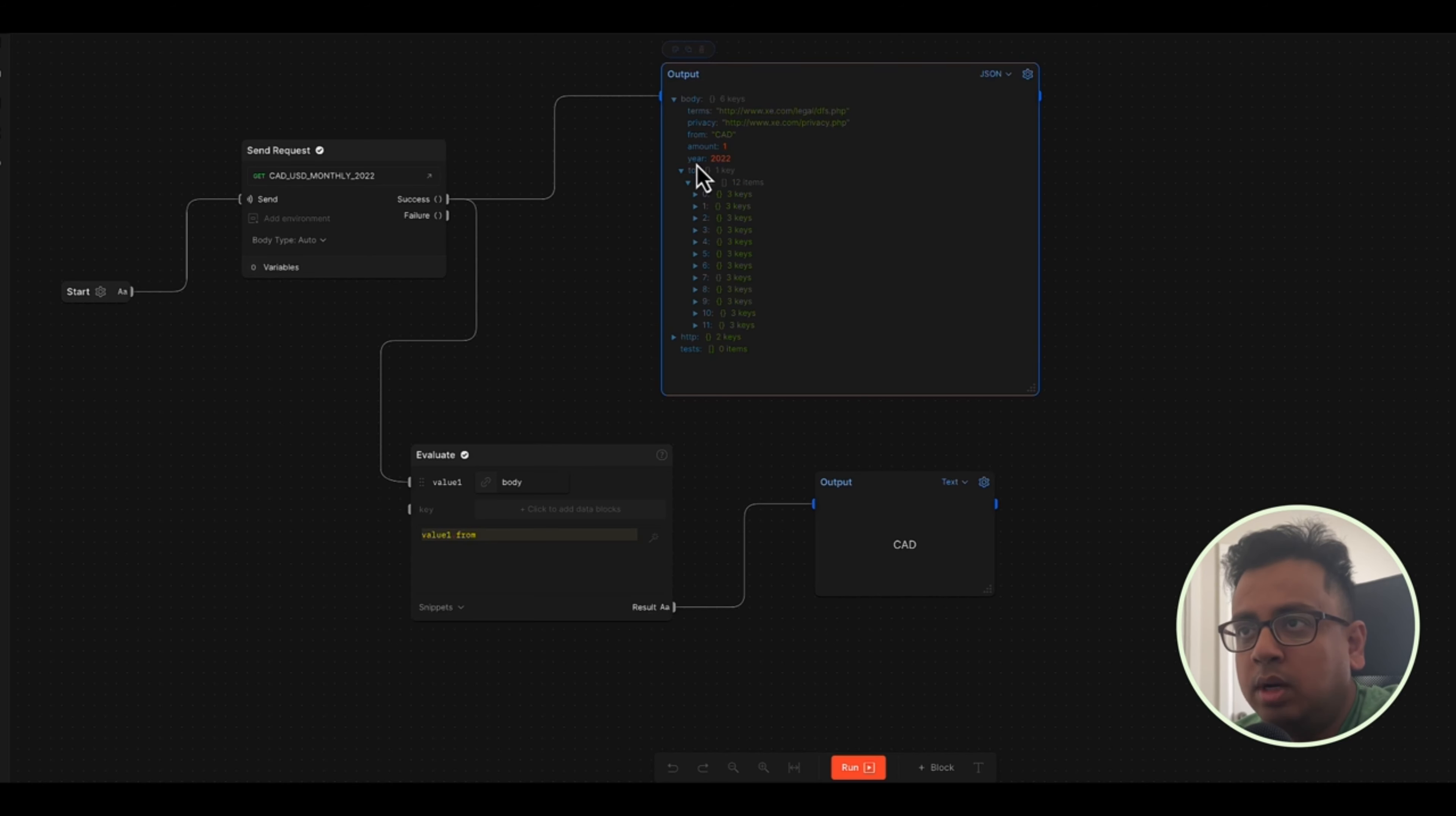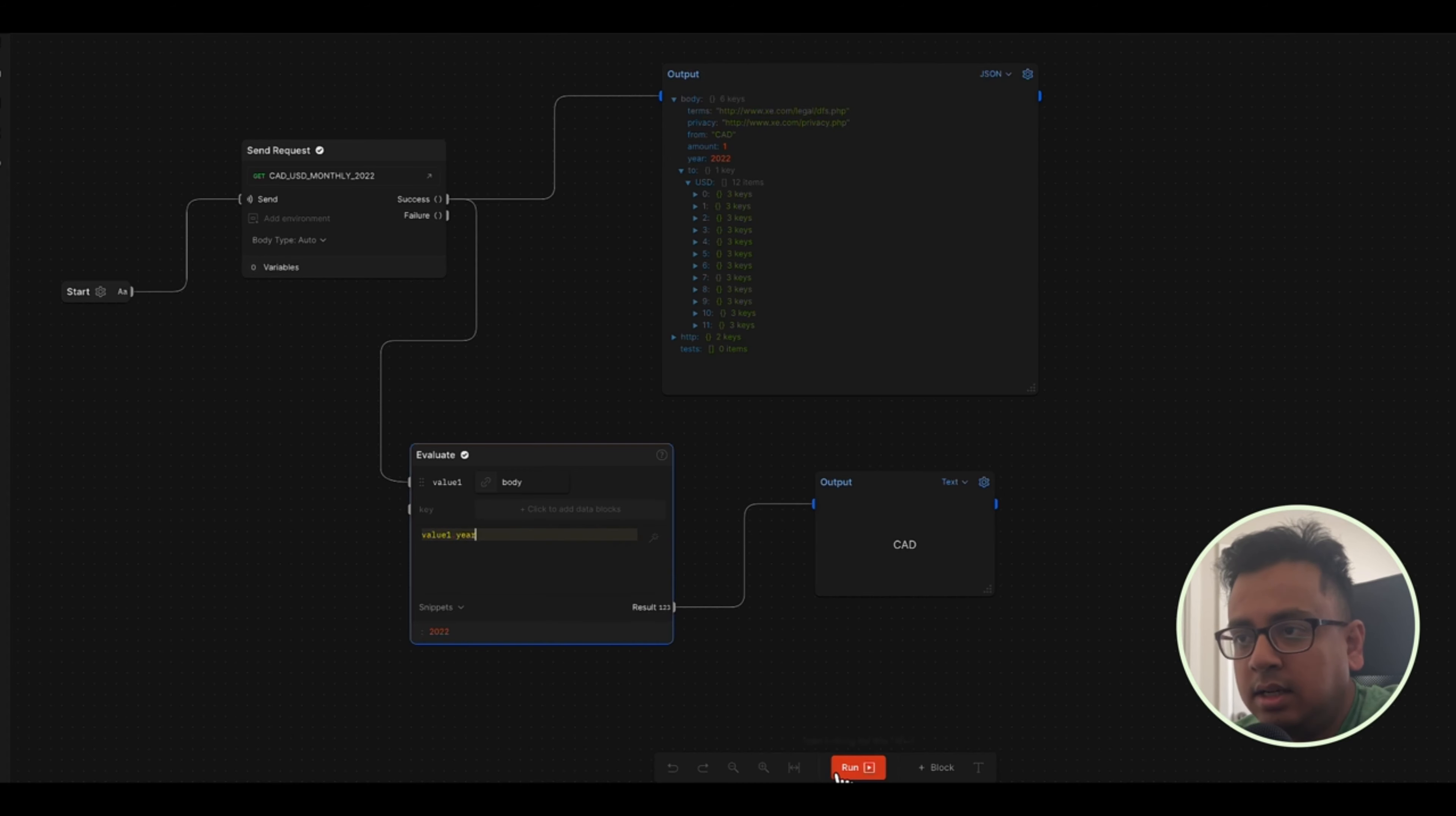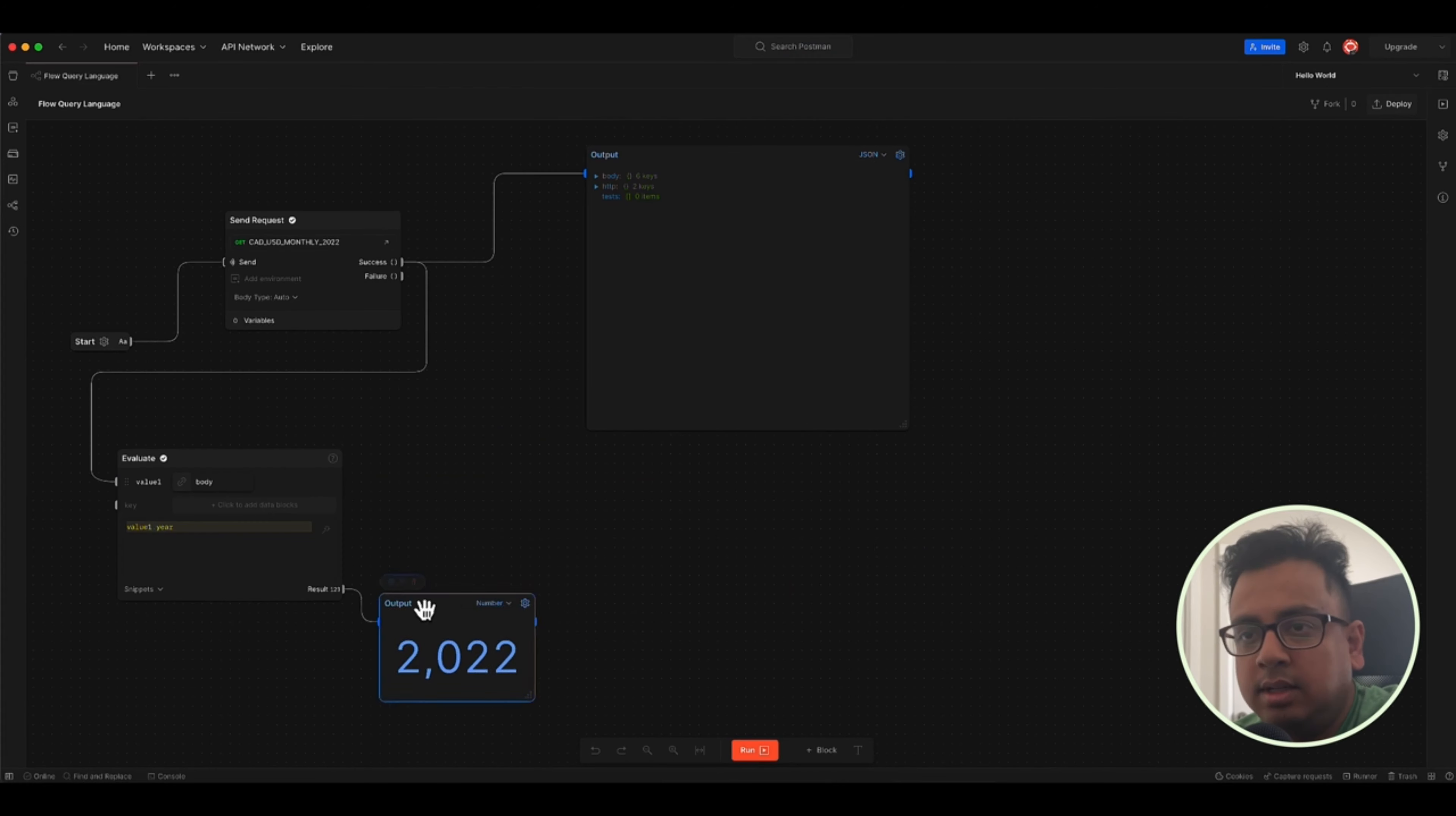Similarly, if I want only year information, I can do that here by type year and run again. It will give me the year information, which is 2022. Let's see some complex examples now.